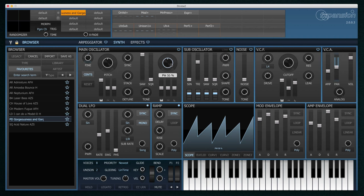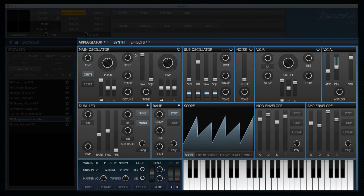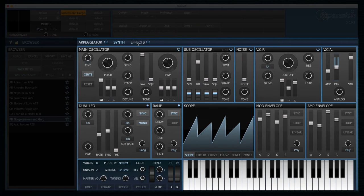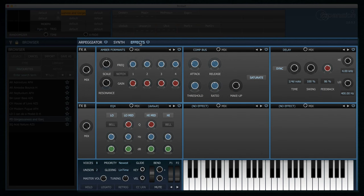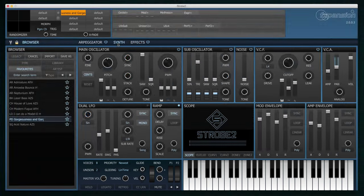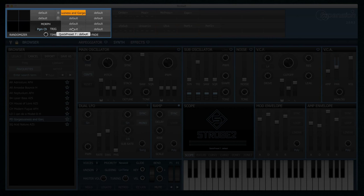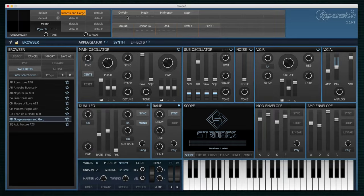Moving over to the main section here we can see that we're currently on the synth page. There are three tabs to Strobe 2: the arpeggiator, the synth and the effects. Up at the top here we have the randomiser and the quick presets list. I'll come back to those shortly.